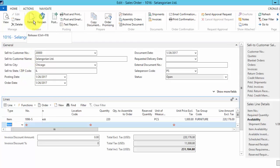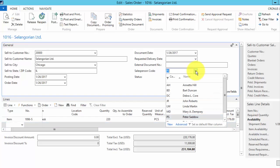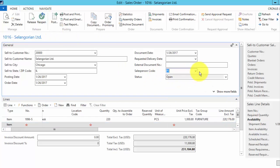If you remember in the previous demonstration with the workflow enabled, when I press the release button, I get a message that says this order has to be approved because it's over $500. And if I reopen,